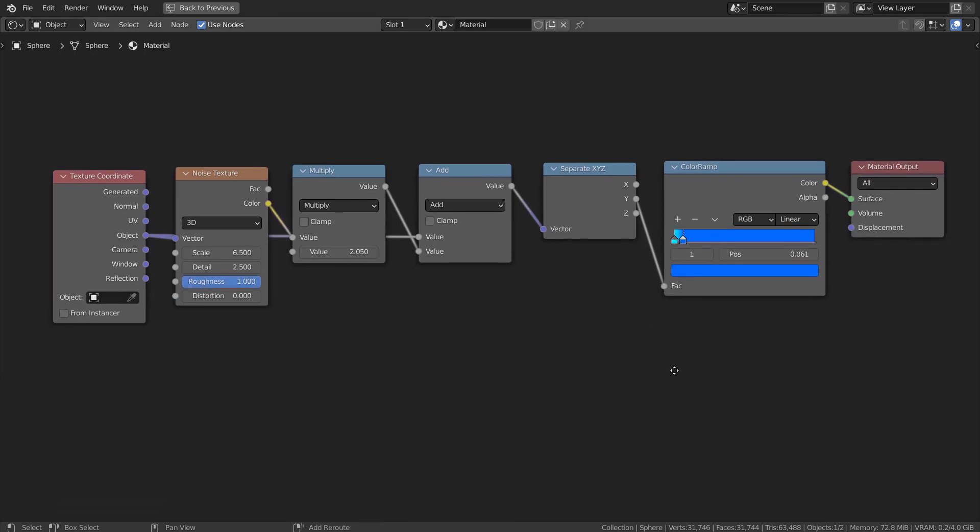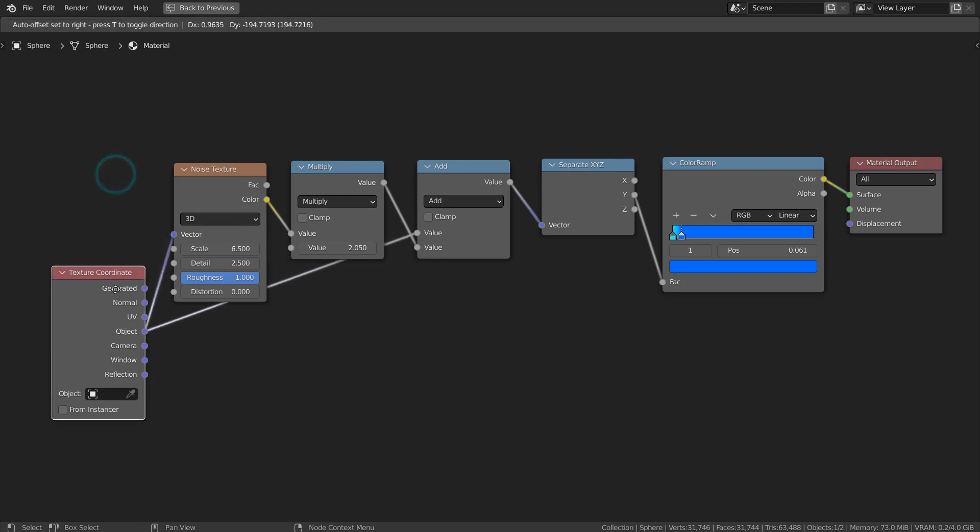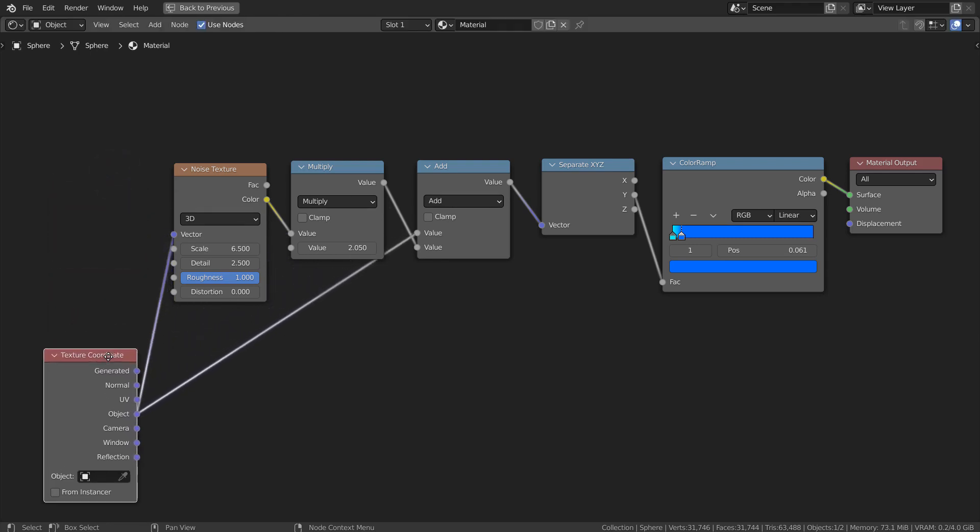Here are the full nodes. The texture coordinate node's object is connected to both Noise Texture and Add Math nodes.